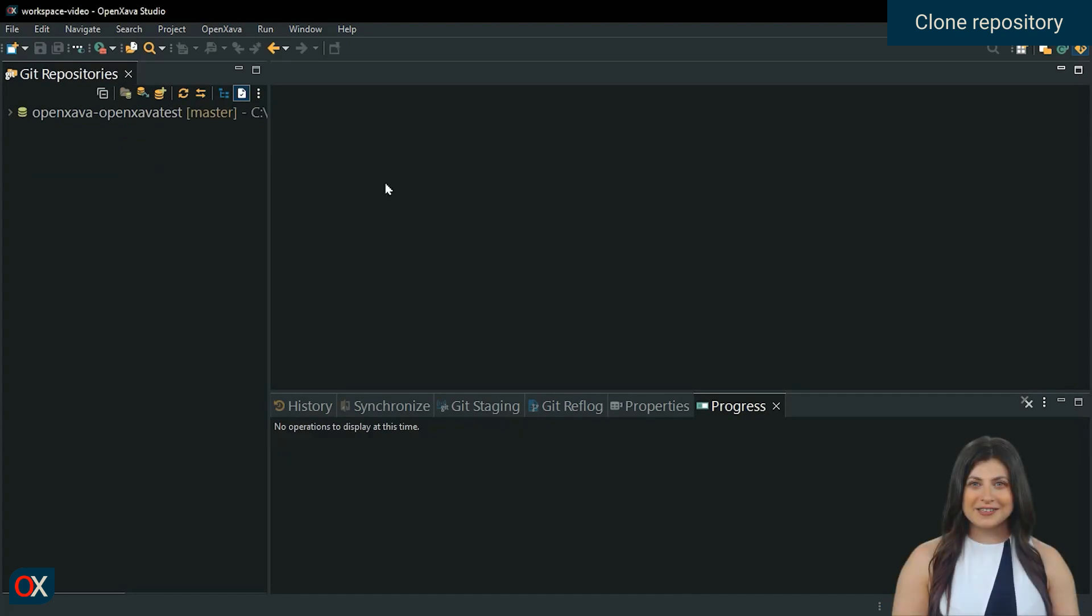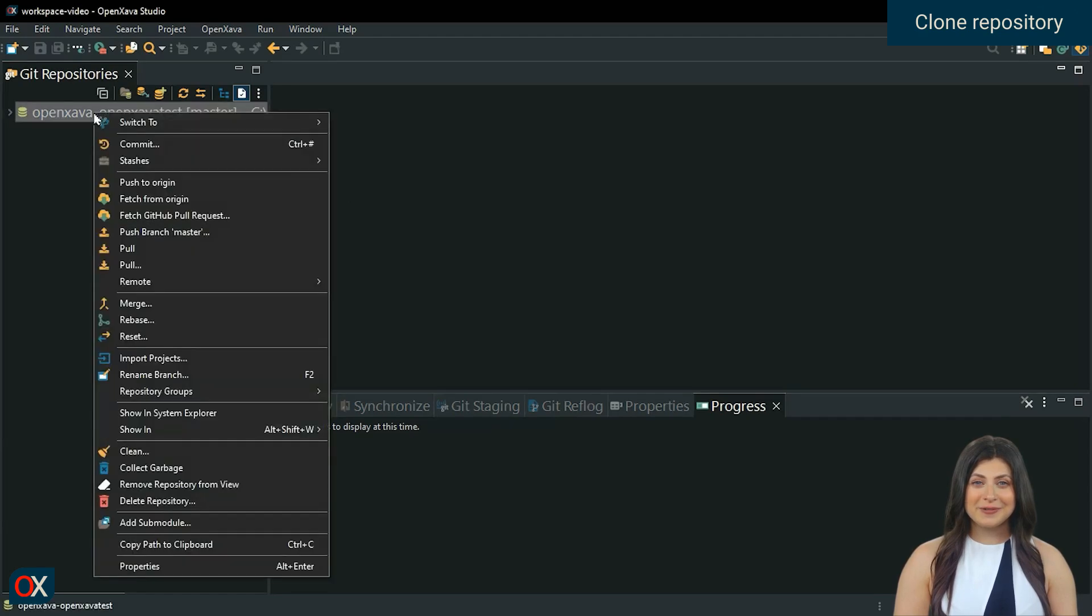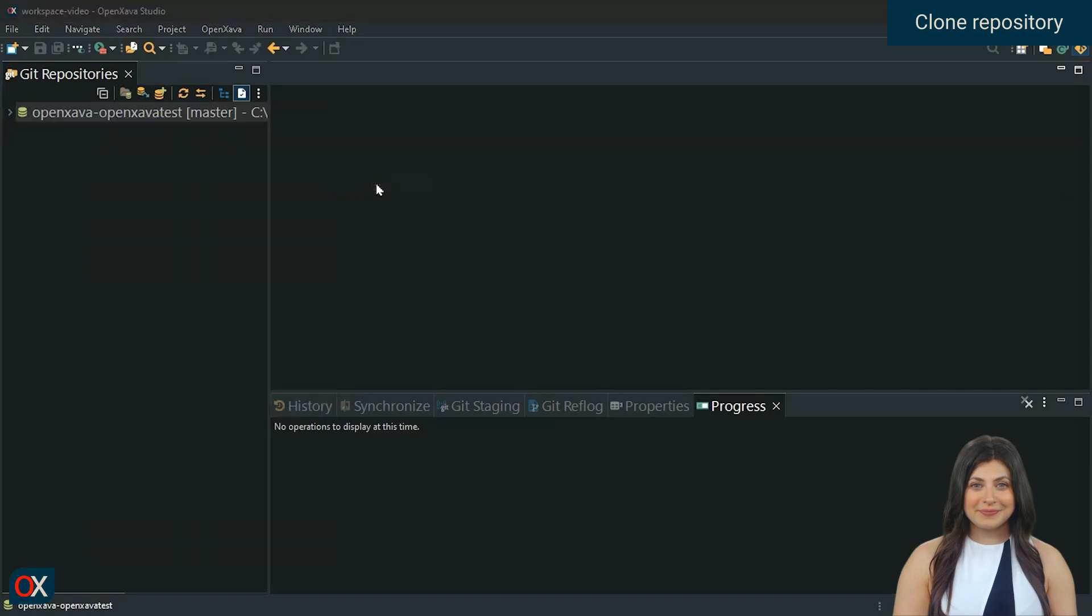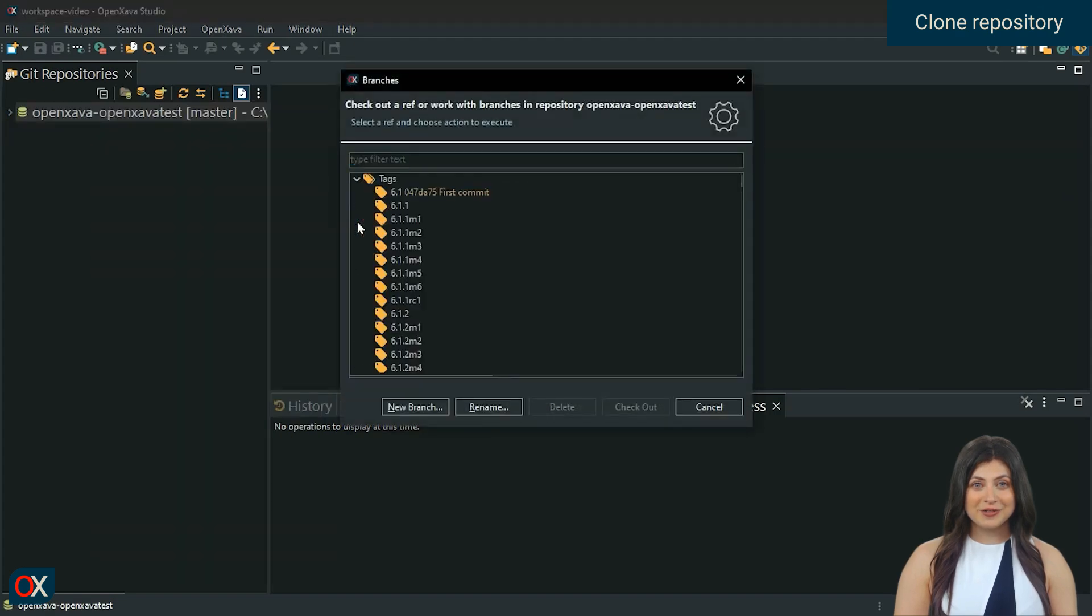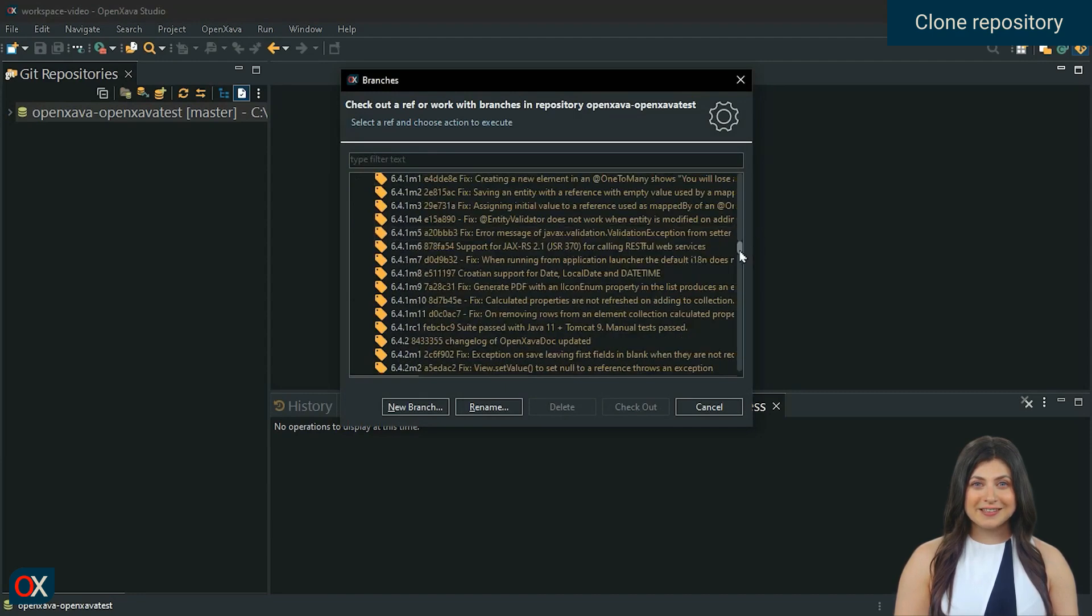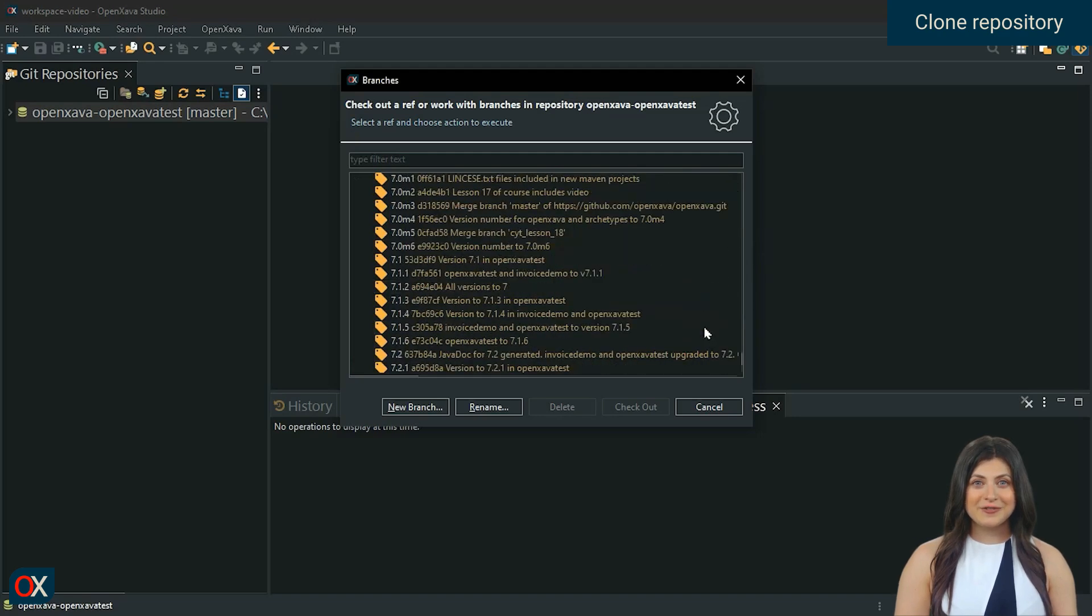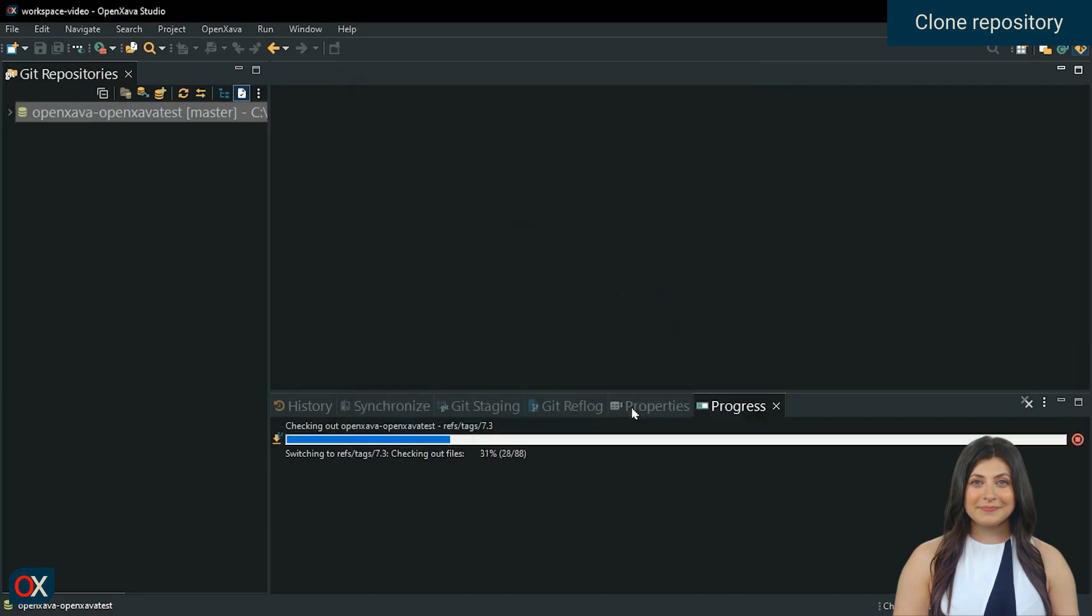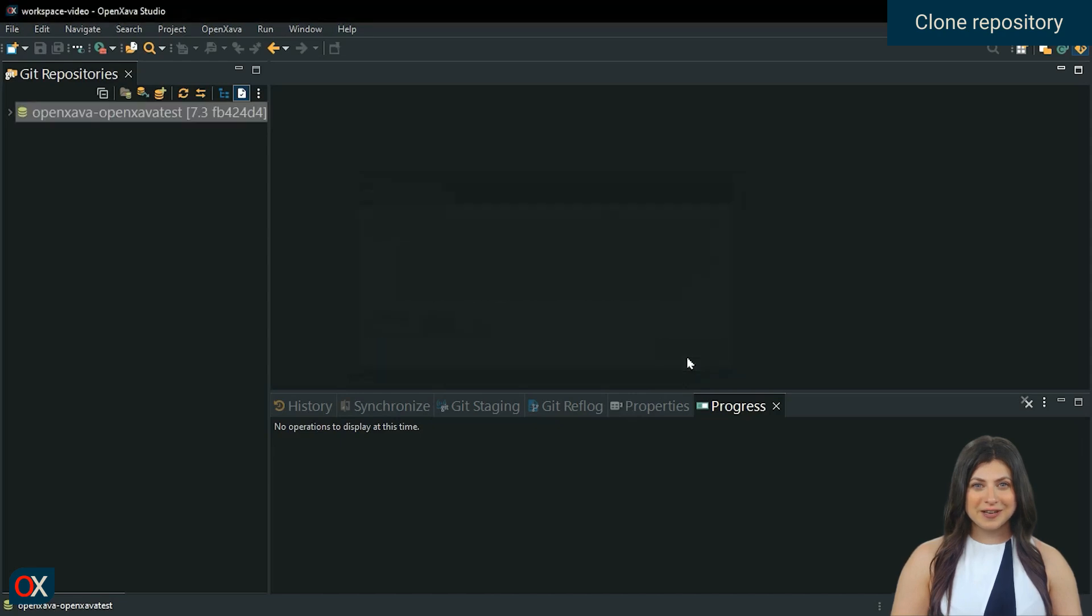The last step is to change the version that the repository has to the latest stable version. Right click on the repository. Switch to, Other. In Tags, we scroll down to the end and select the latest version, in our case, 7.3. Done. The projects in the repository will have the latest code from that version we selected.